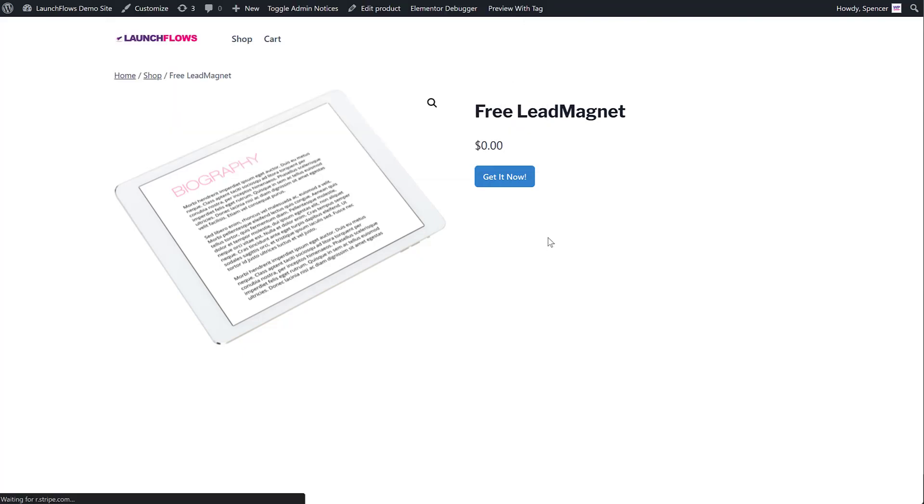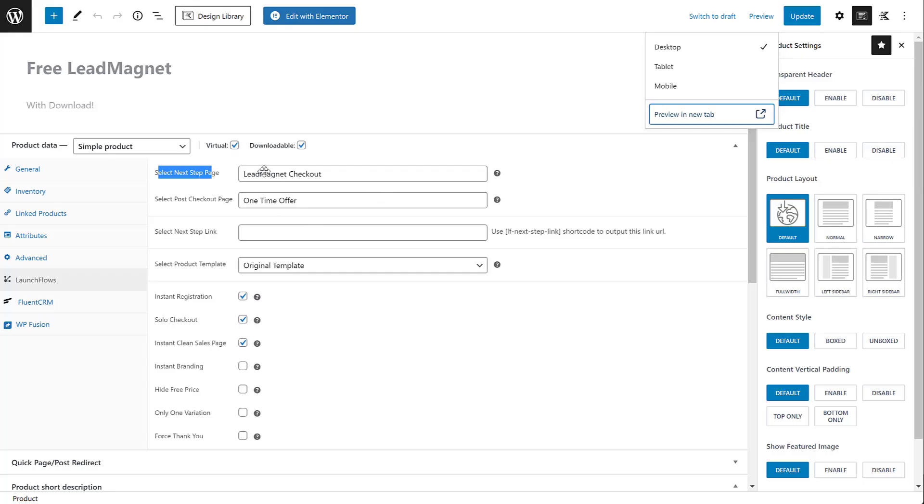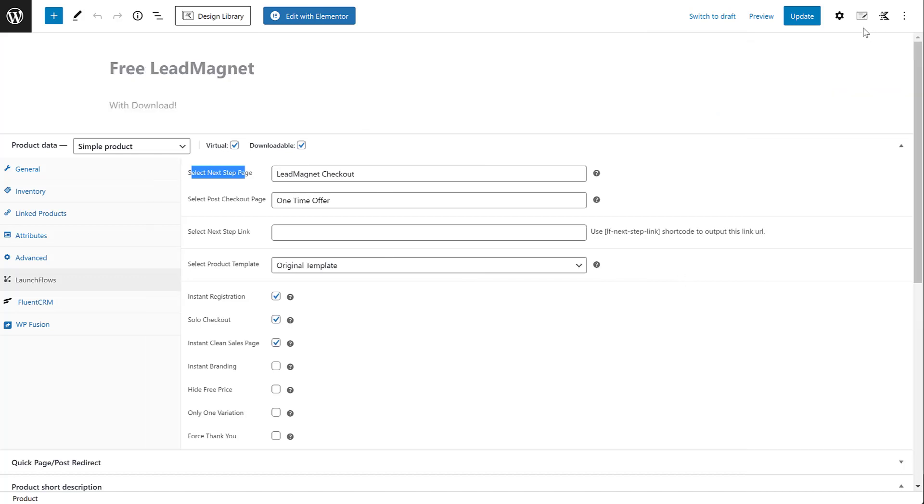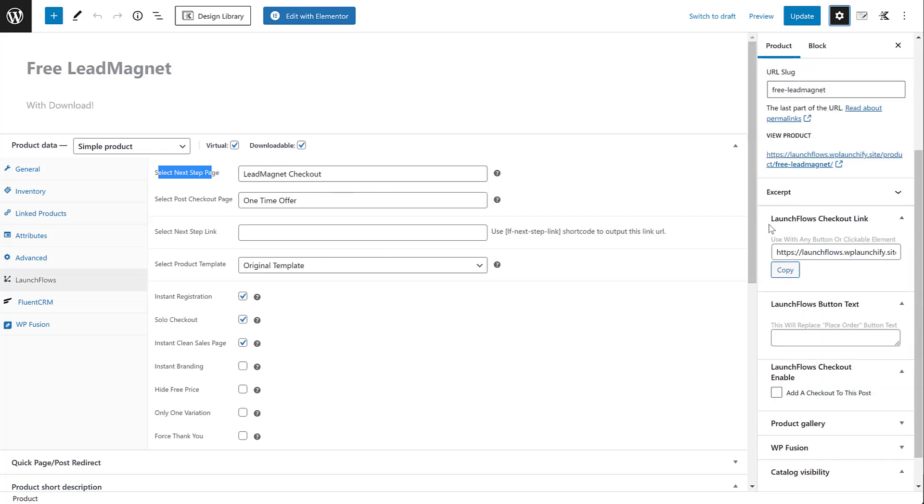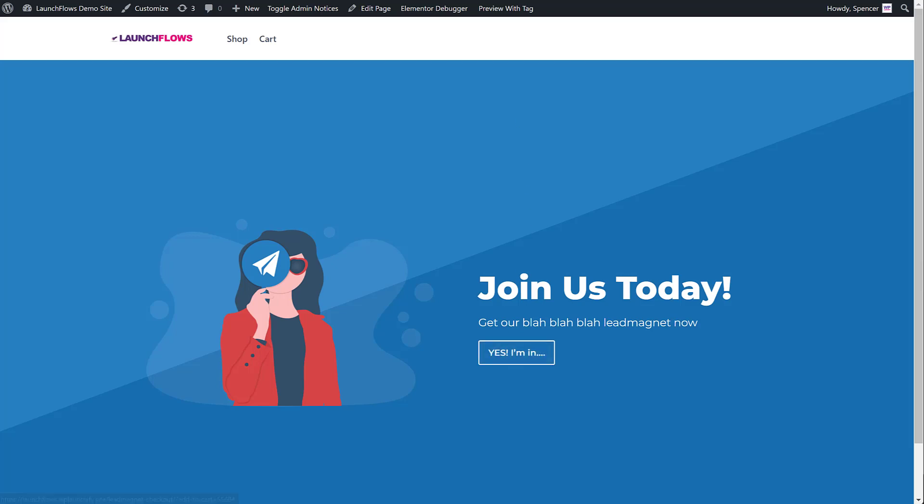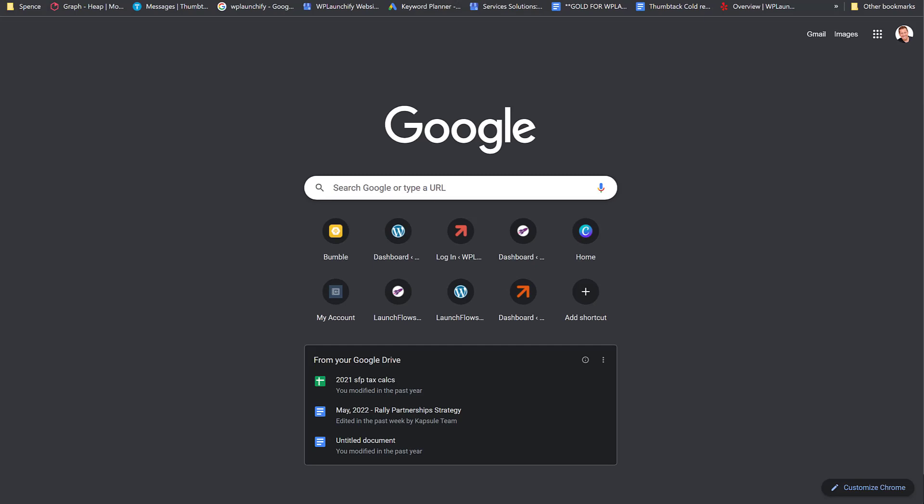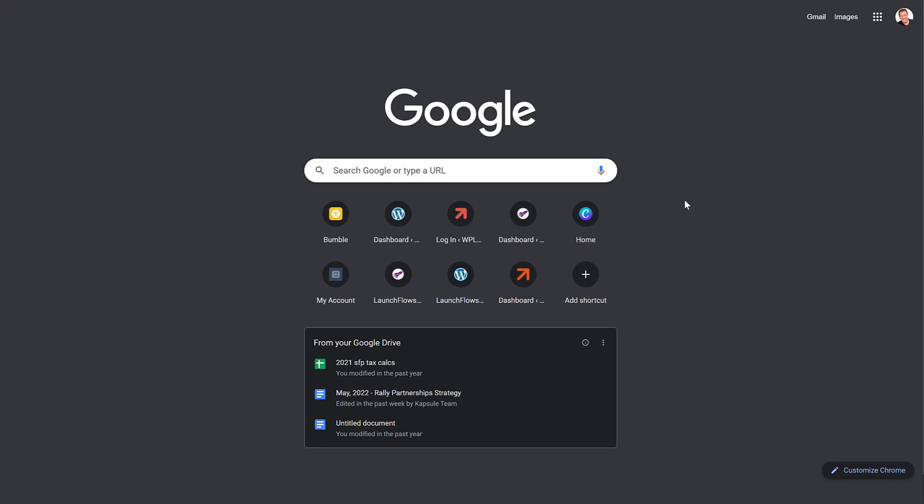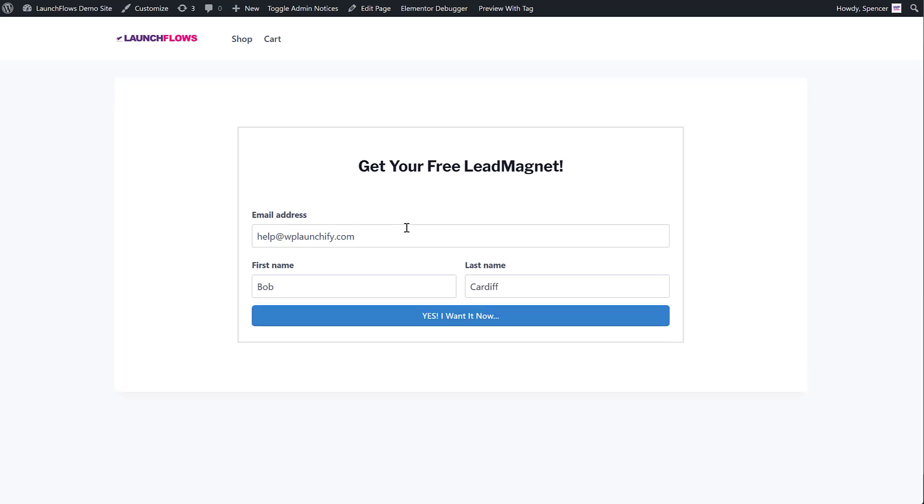All I need to do is once I've configured the product, I then go to the product settings itself, and you'll notice that we have an option called LaunchFlows checkout link. Here, I copied that, and I simply added that into this button as the destination link. It's as simple as that with LaunchFlows. Any product you make can allow it to be sold or sent to the checkout from anywhere in the internet. Let me prove the point by just pasting what I copied, and you'll see that that behavior will send the lead magnet product to that custom lead magnet checkout. Easy.